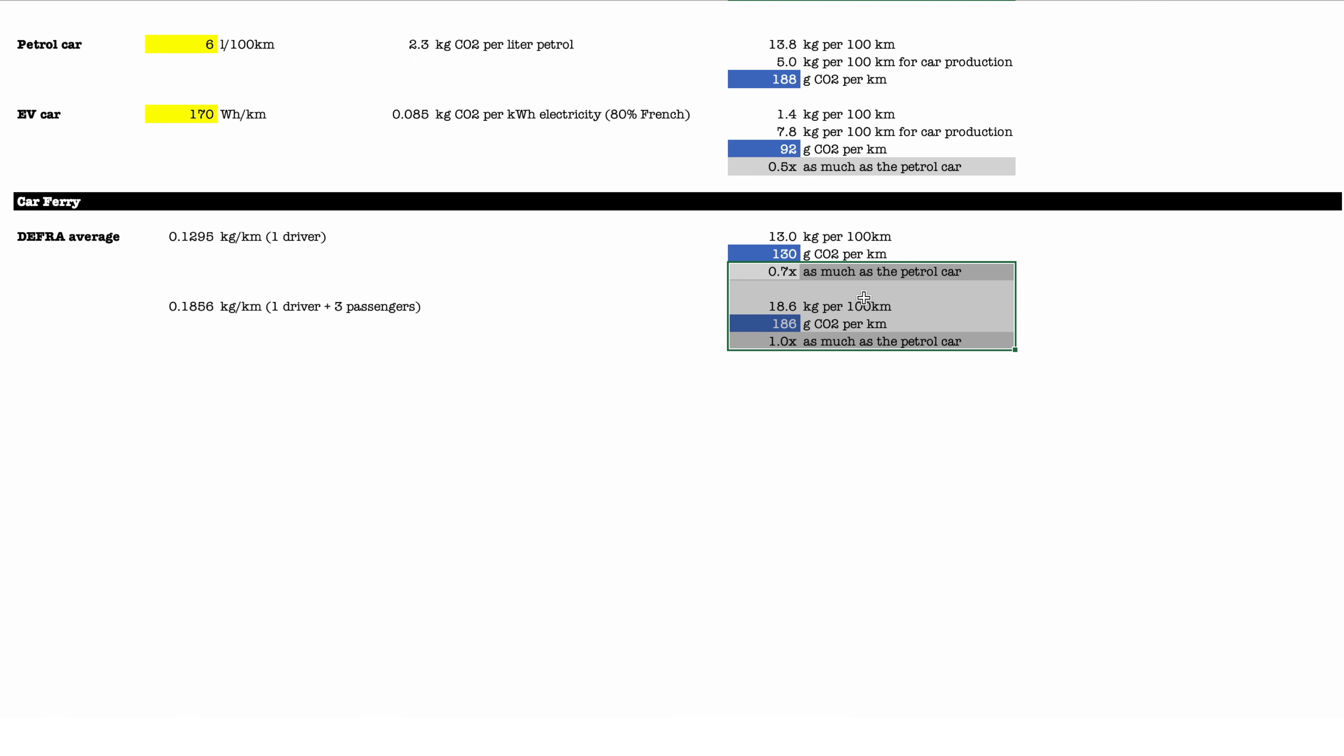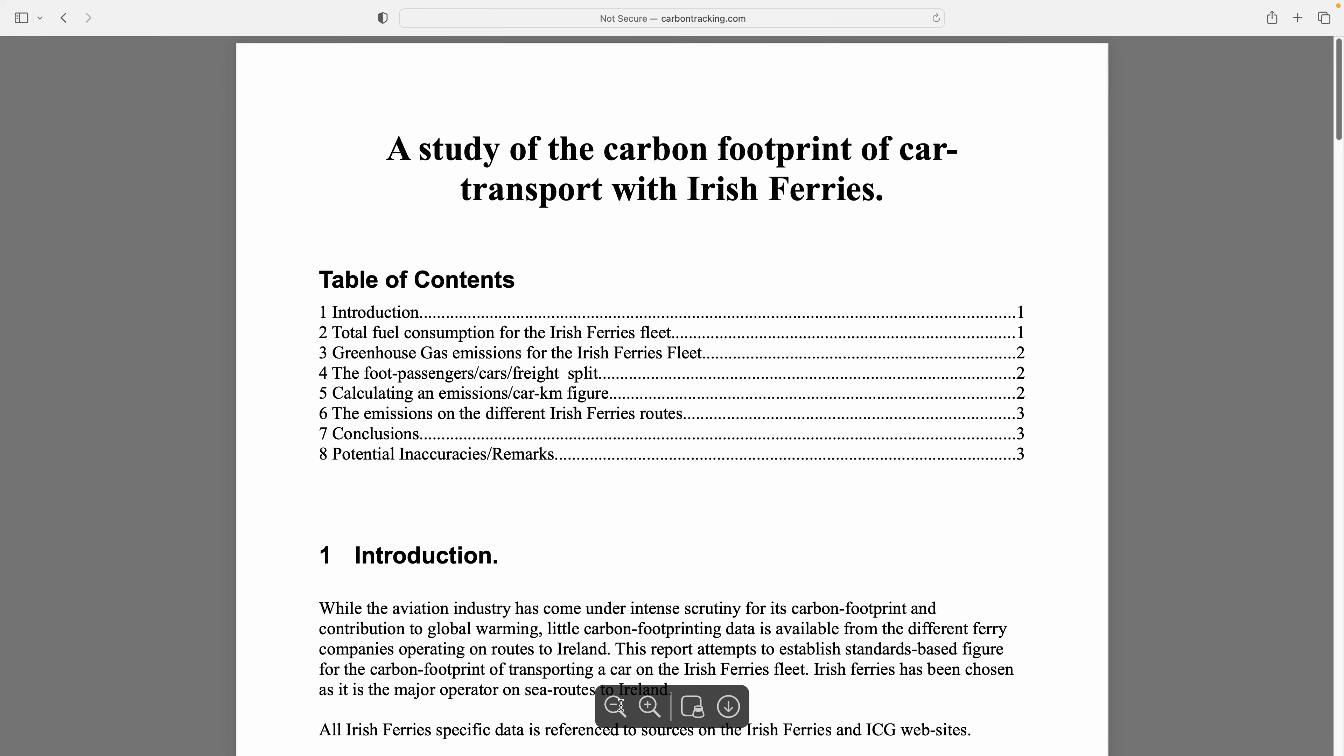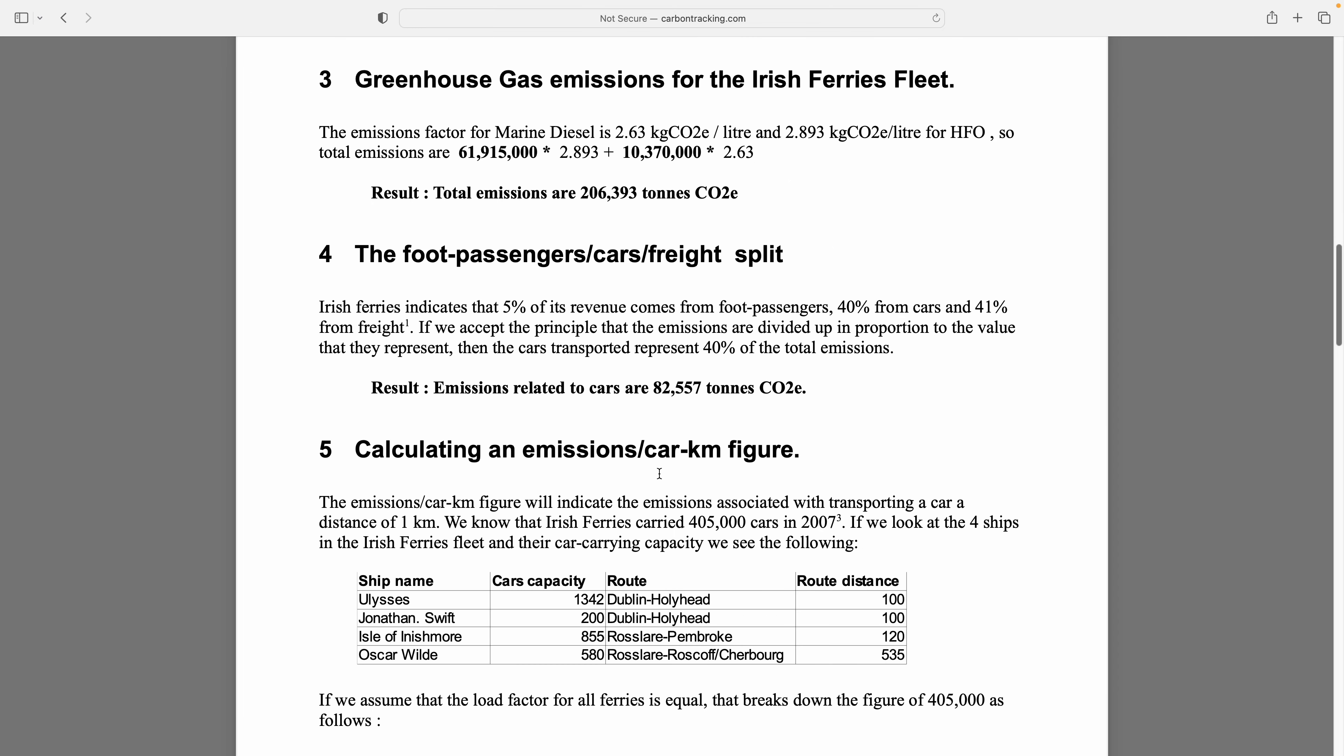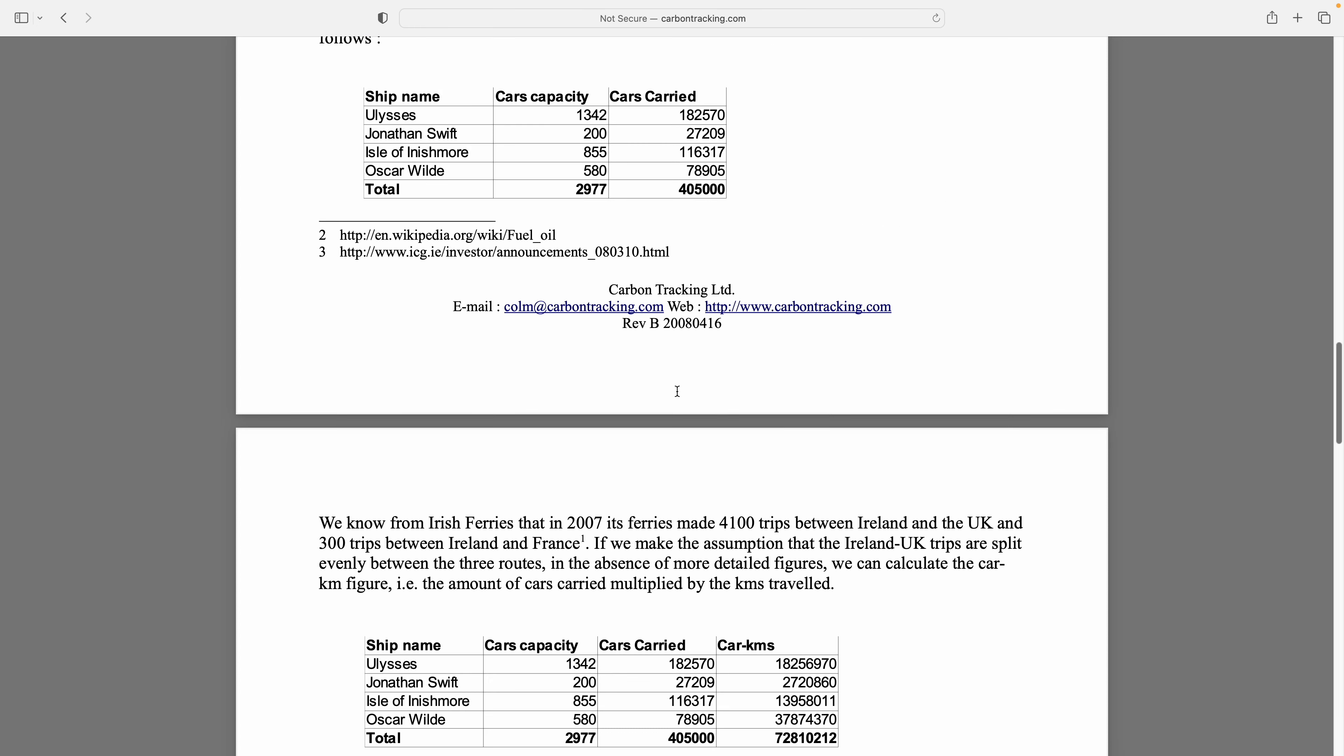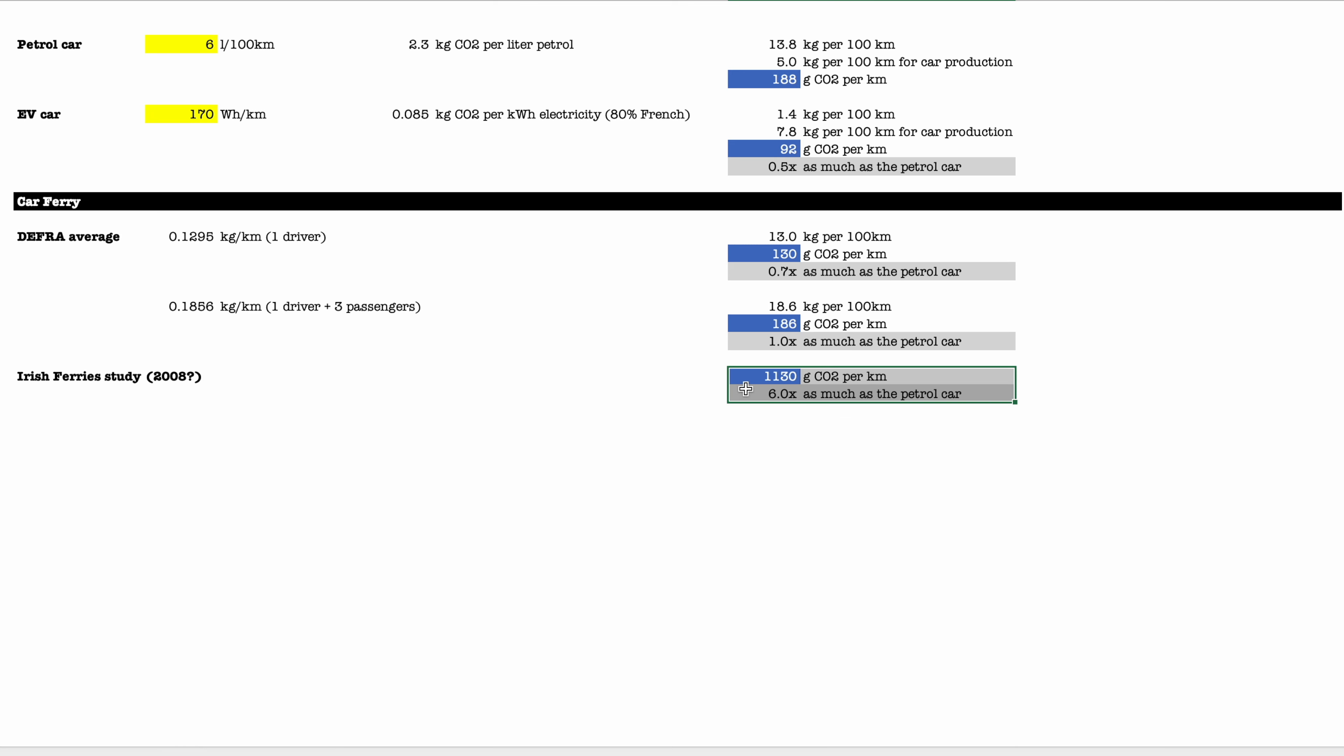But how about this? If you Google a little bit, you're gonna come across an Irish ferry study, which I think is quite old now, but the ferries themselves have not changed for about 30 years. They're still consuming the same fuel. Carbon emissions: 1,130 grams of CO2 per kilometer. That's pretty horrible frankly, and that's for a car, right? So a loaded car with passengers. So that would be six times as much as the petrol car.